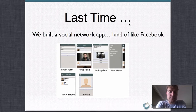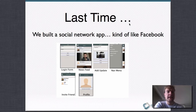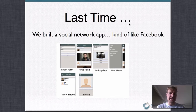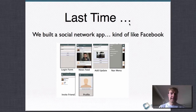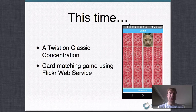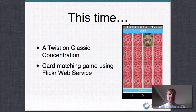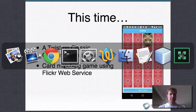Last time we built a social network app — a client-server application with the client written in Codename One, doing things kind of like Facebook. We built it in under an hour. This time we're going to create a game — a twist on classic concentration, a card-matching game that gets images from Flickr so you get a different game every time. Let me give you a demo of what the finished product looks like.